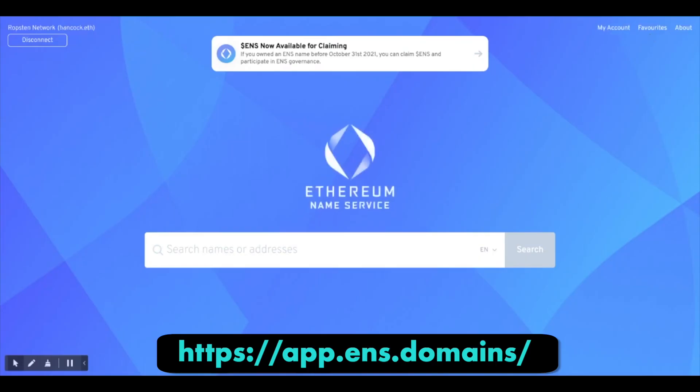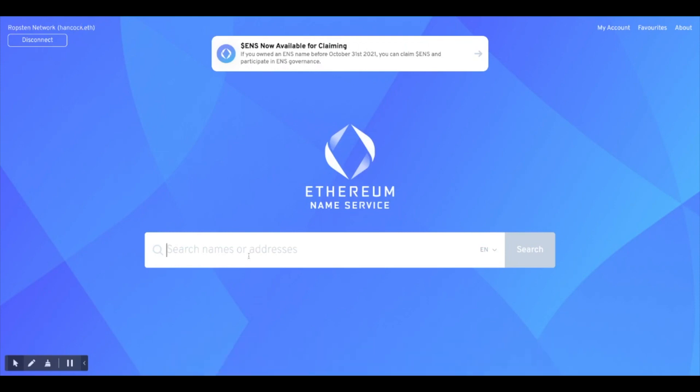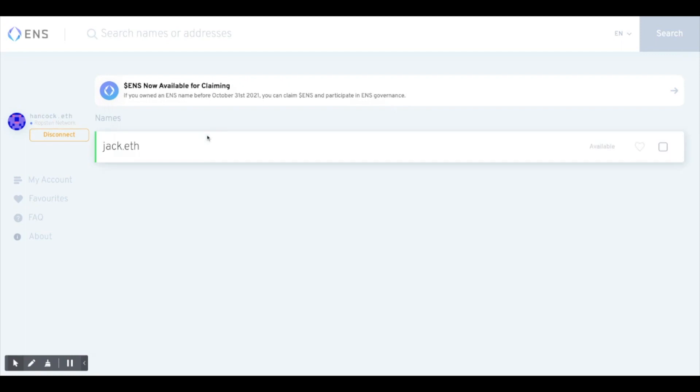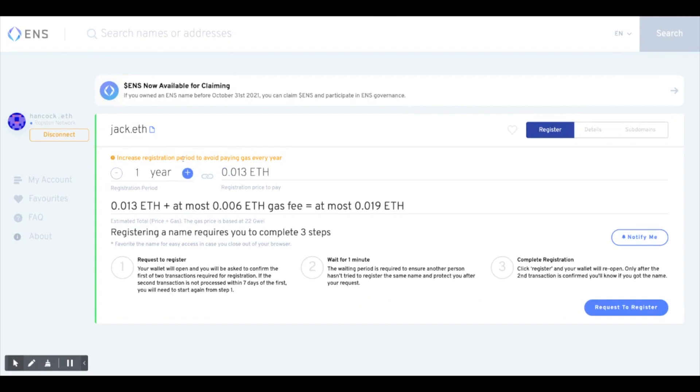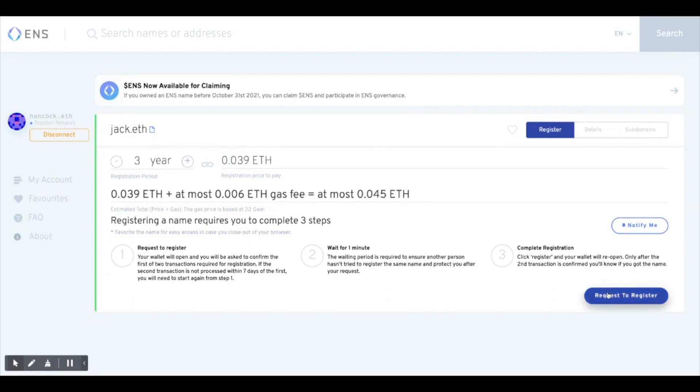To register your own .eth name, go to the Dapp's main page and connect your Metamask account. As you can see in the top left, I've connected to the service running on the Ropsten testnet. Search for the name you want and see if it is available. Looks like jack.eth is available, so I will register. We can choose the number of years we would like to register for. You can always renew later, but you'll have to pay gas fees again.